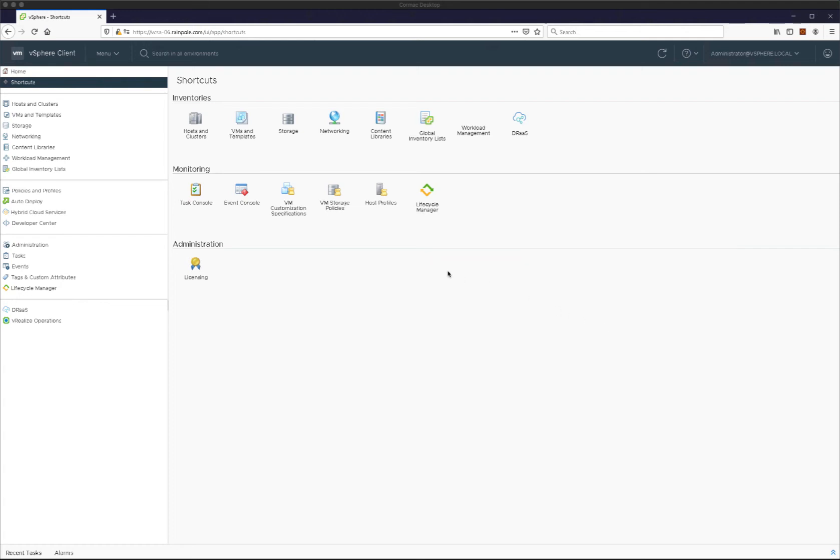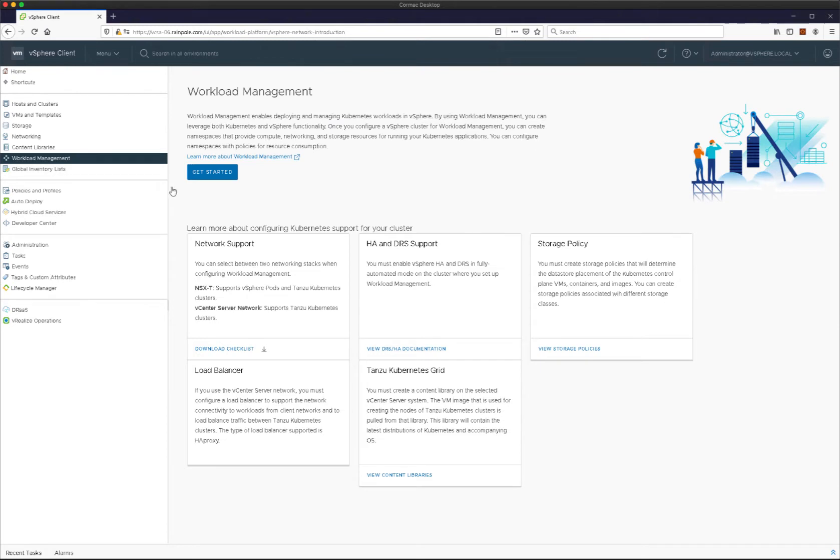Welcome to this vSphere 7.0 U1 vSphere with Tanzu demonstration. This demonstration will show you how to deploy vSphere with Tanzu using HA proxy rather than NSX-T for load balancing purposes.